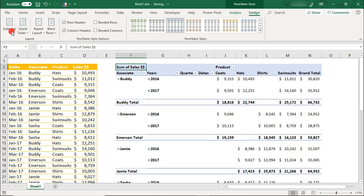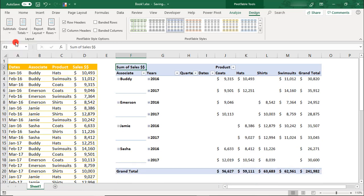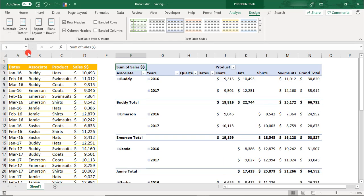Likewise, you can also decide whether or not you'd like to display your subtotals, and if you'd like to show them at the top or bottom of each group. Keep in mind, whether or not you can move them to the top or bottom of each grouping depends on the report layout that you're using. For example, if you're in the tabular form, your subtotals will always be at the bottom of each group.